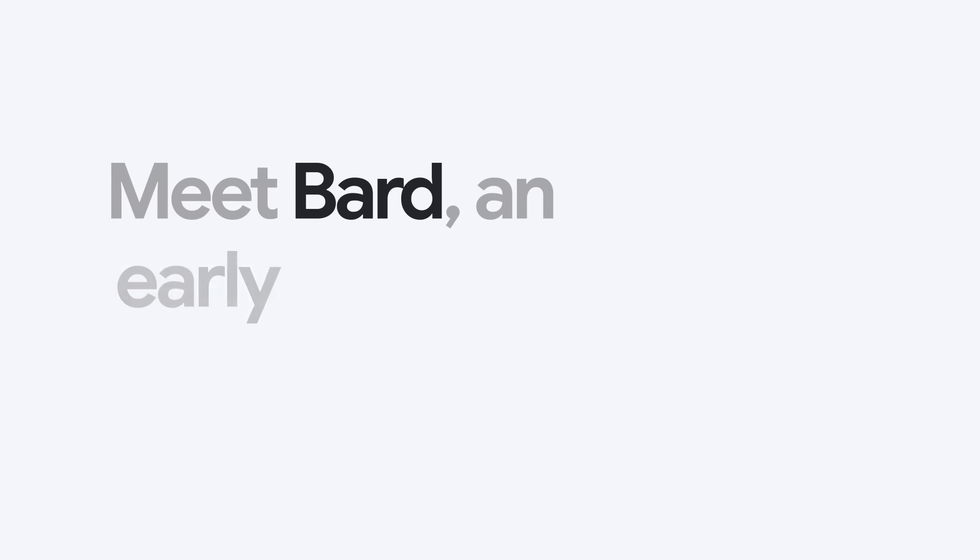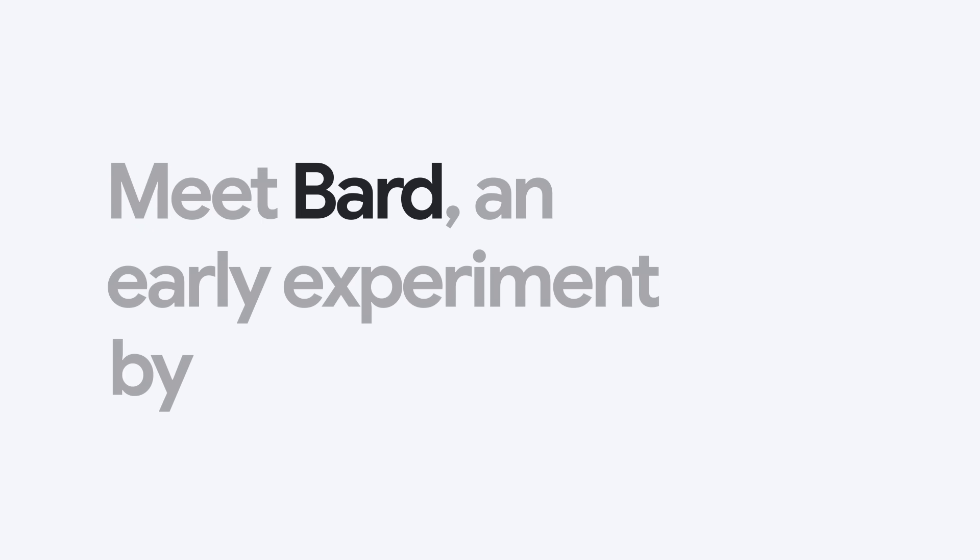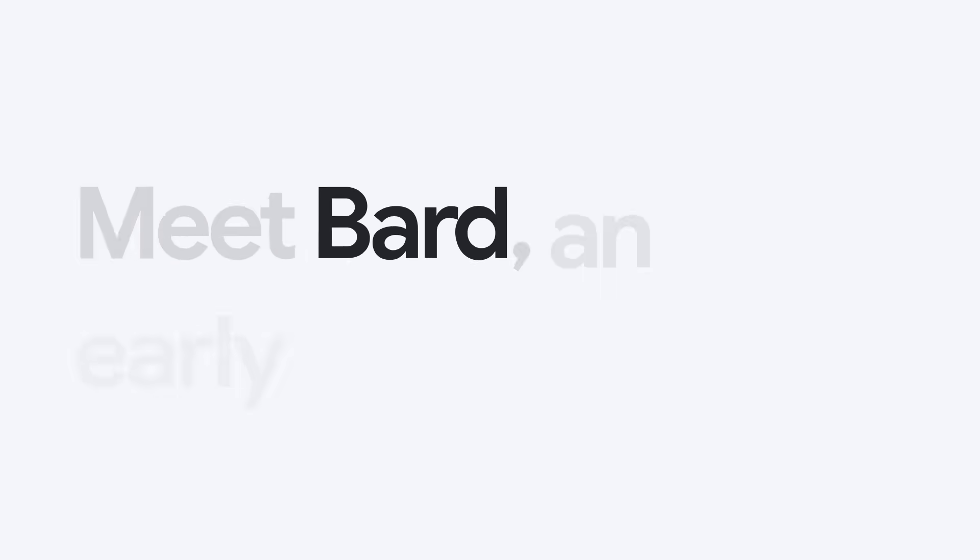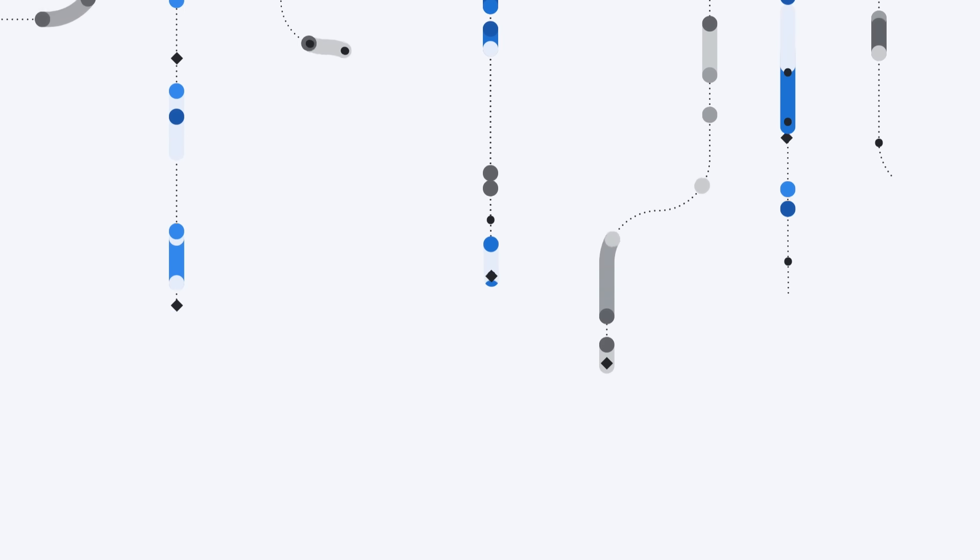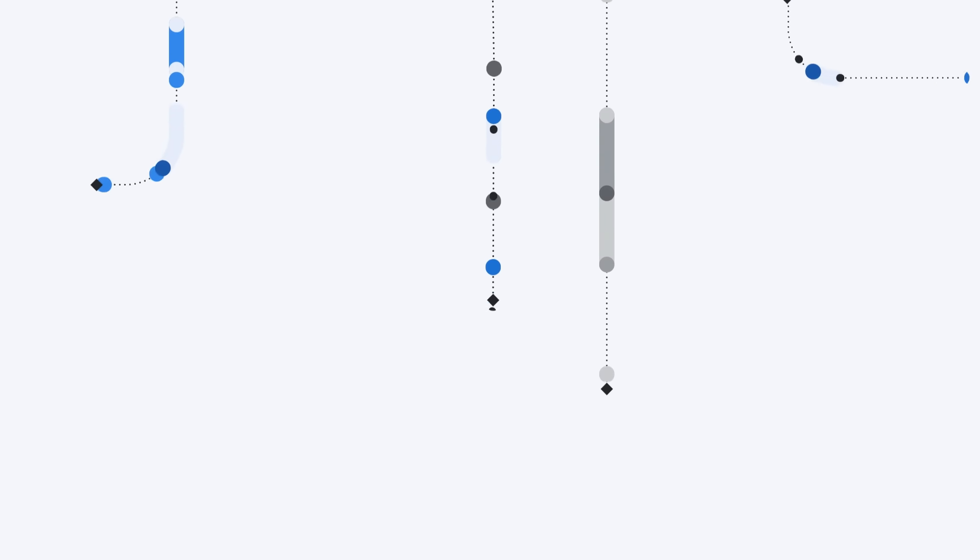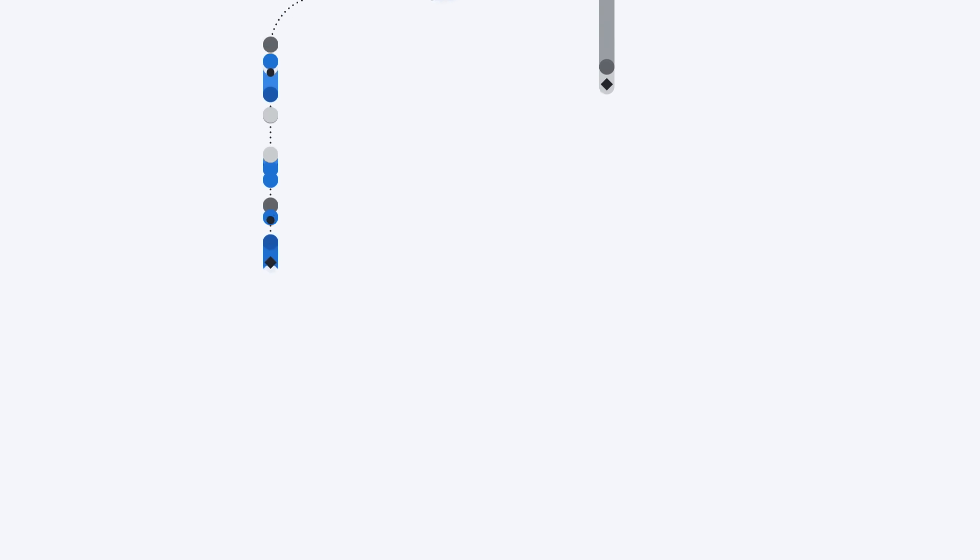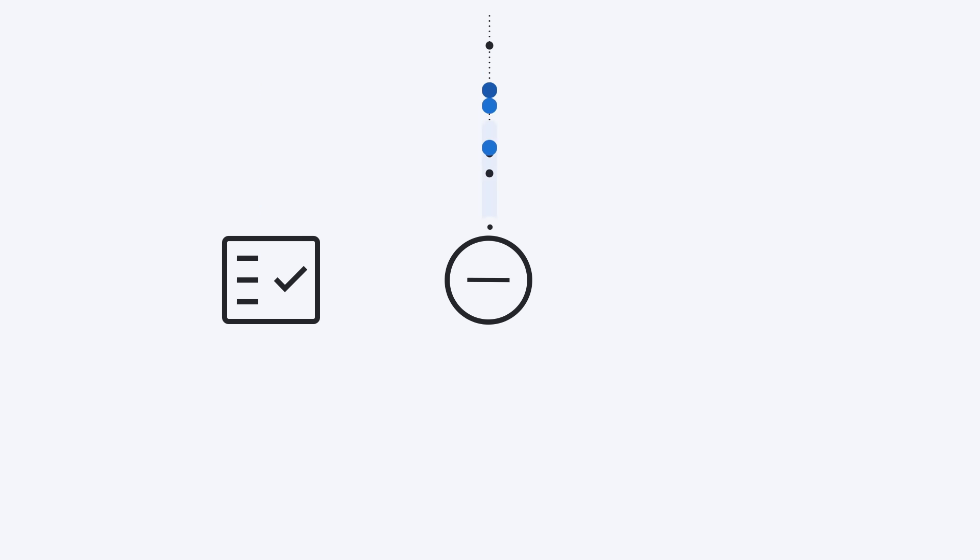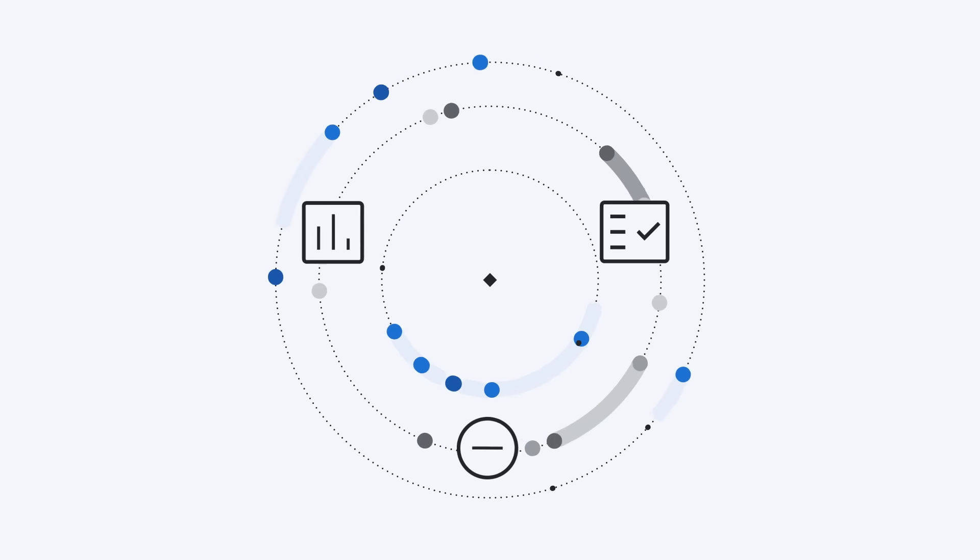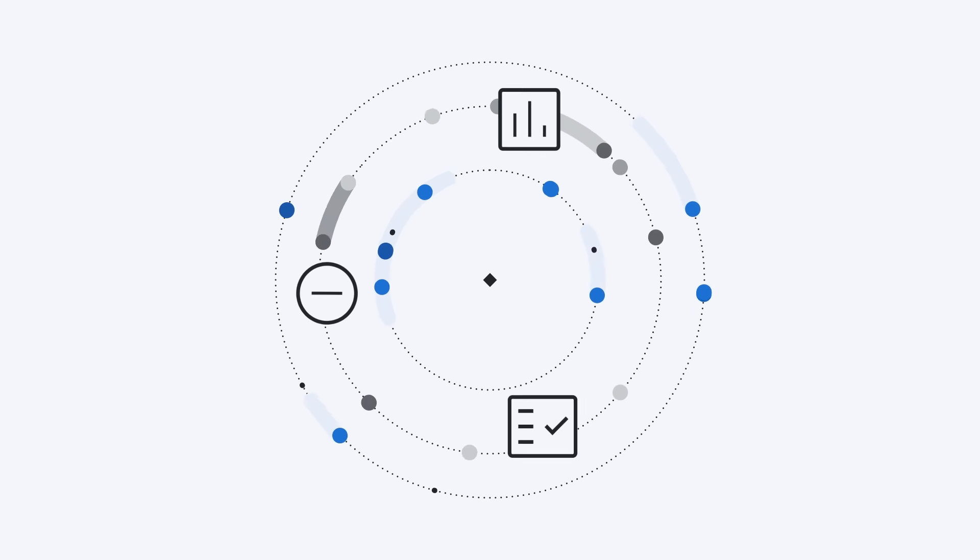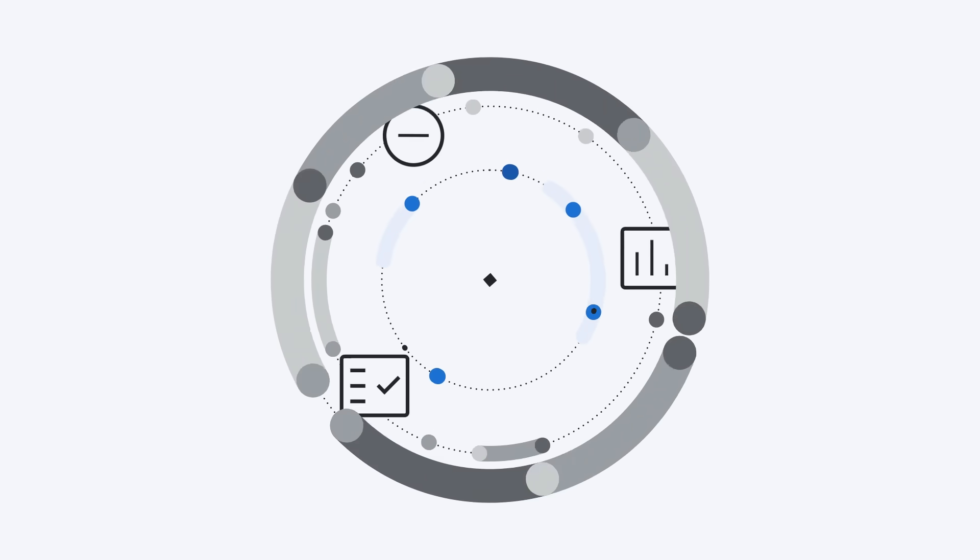Meet Bard, an early experiment by Google that lets you collaborate with generative AI. As we bring Bard to more people and places around the world, we'd like to share more about how we're building Bard responsibly, its limitations, how we manage your data, and how you can best use Bard as your creative and helpful collaborator.